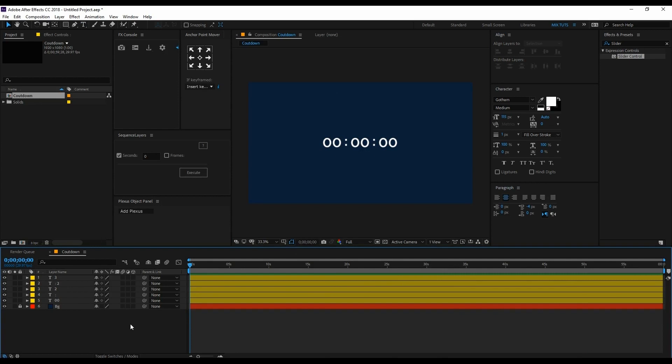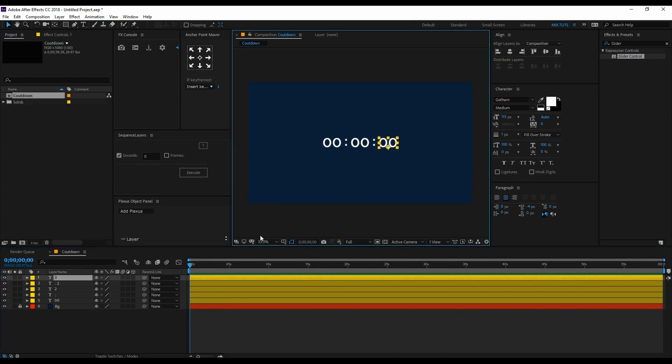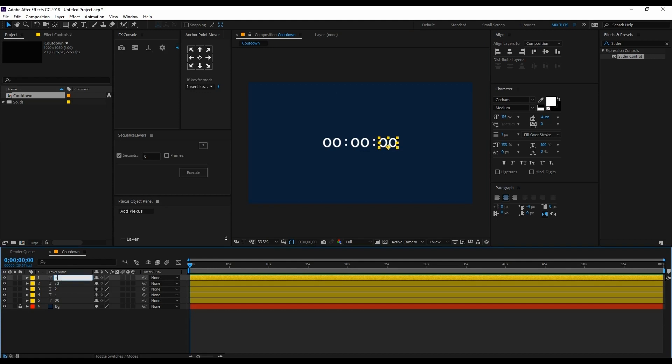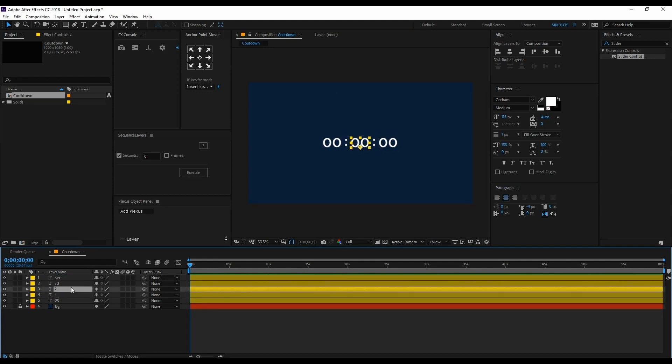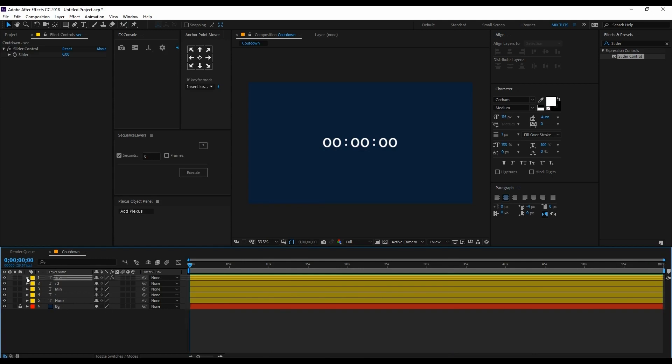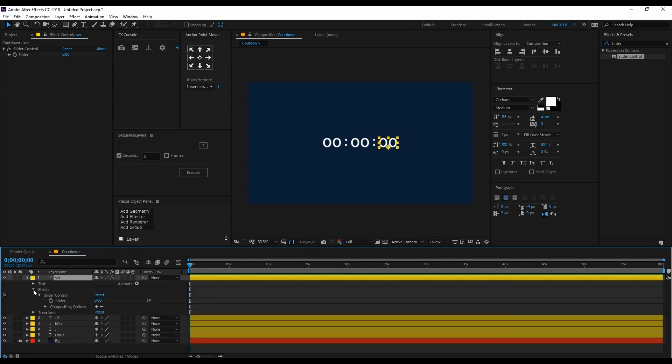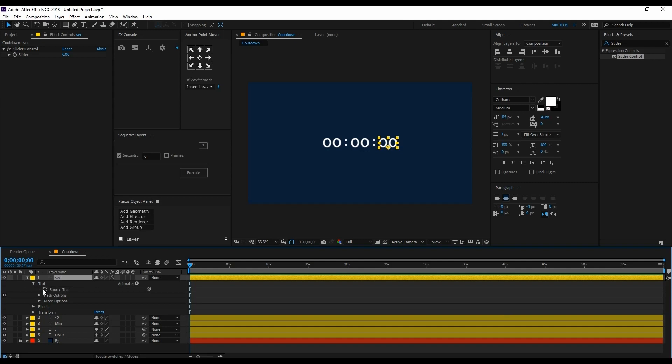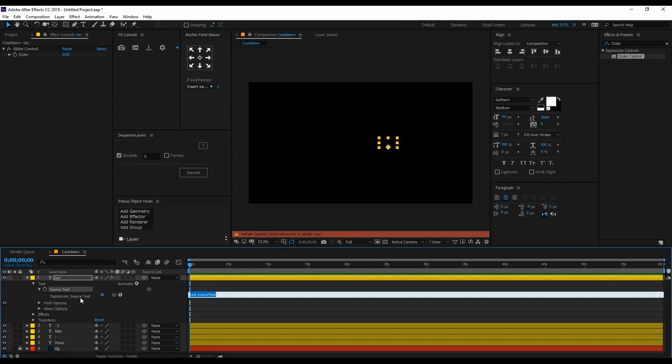I want to make a one-minute countdown, so select this layer and rename it to 'second'. You can see there is nothing here, so click on the layer and parent it with the slider control.